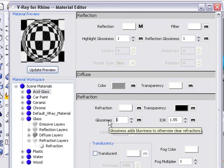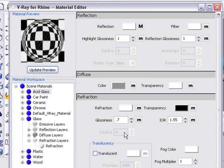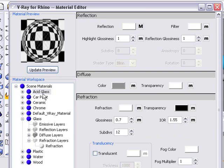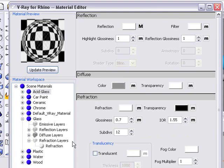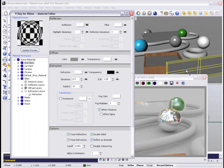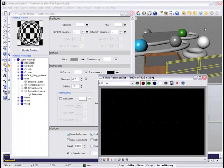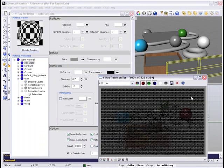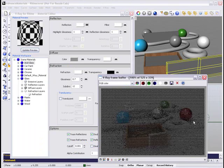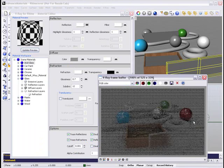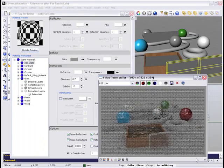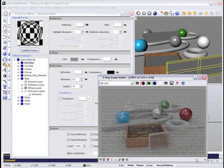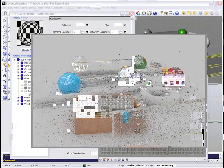Now I'm going to change the glossiness to 0.7 and increase the subdivisions a little bit. You don't have to do that, but it makes things smoother. I'm going to apply that to that box in the front. We can see how it's actually making those reflections a little bit blurry.